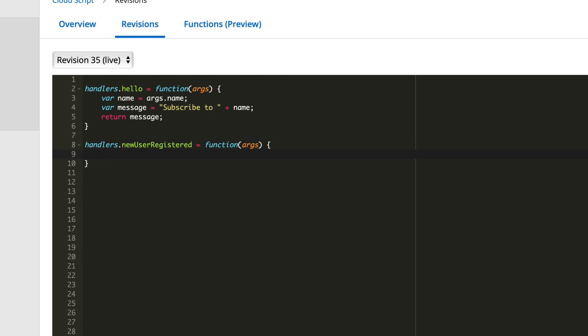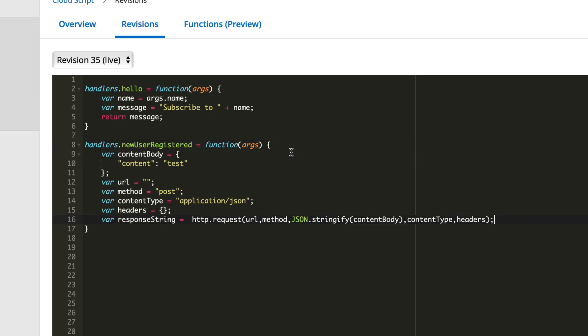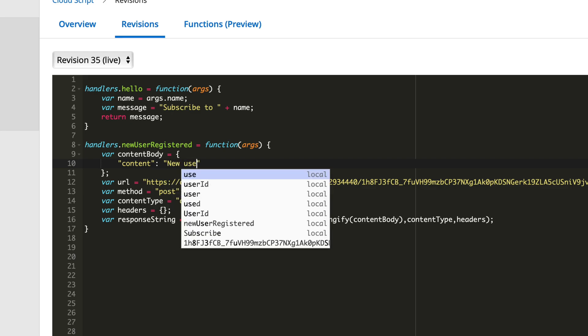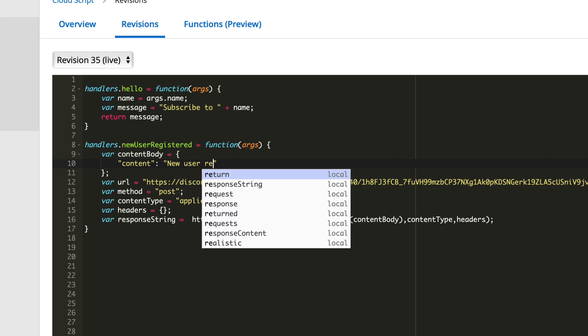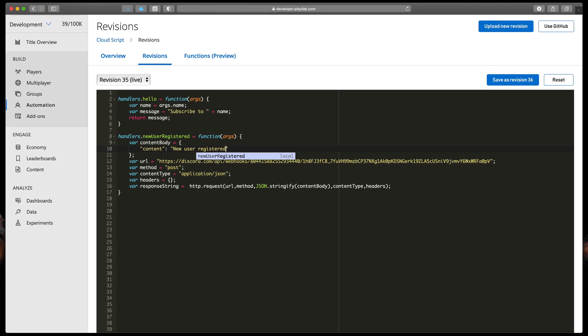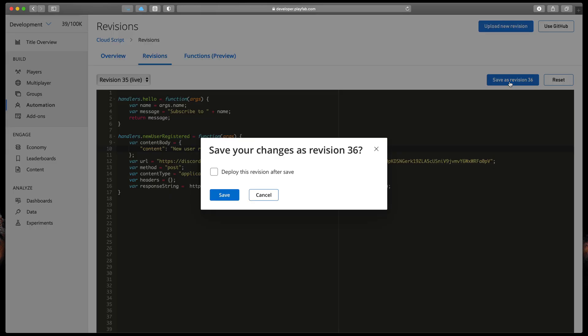Type handlers.newUserRegistered equals function that gets arg argument open brackets. Here I'll just paste in a bit of code that you can find in the description. It's basically a POST request. We will need to modify it a bit, so here in the URL you need to paste in your webhook URL copied from the Discord, and here in the content, instead of the test, simply type a message like new user registered. Great! Save your revision and make sure to check this deploy option.